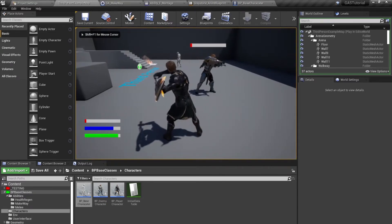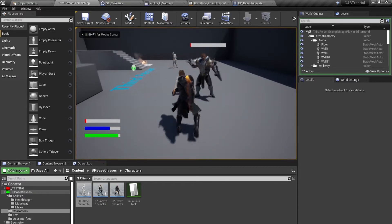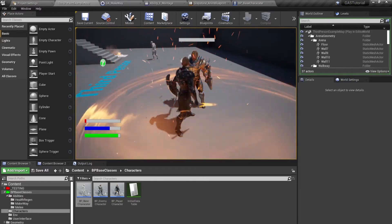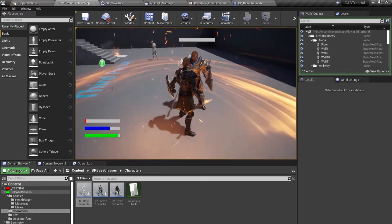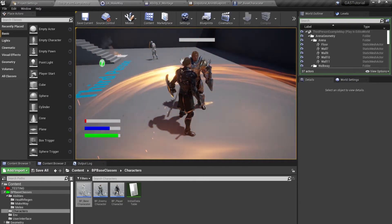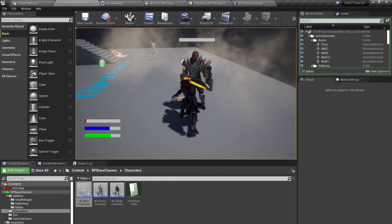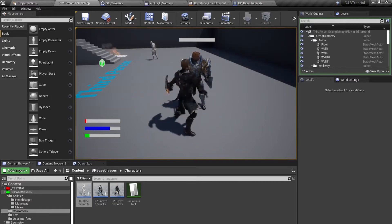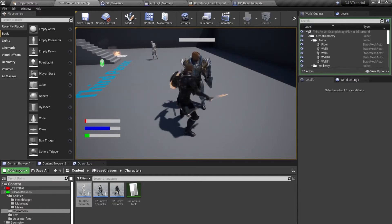I cast my Make Way ability and try to do my melee — I cannot do my melee. As soon as the ability has ended, I can do my melee again.